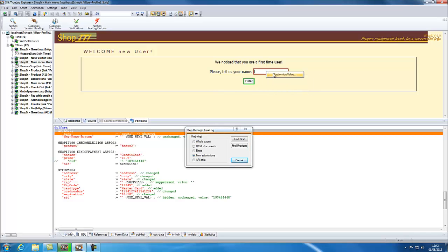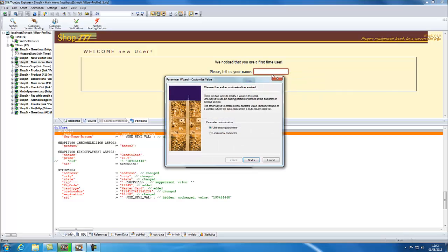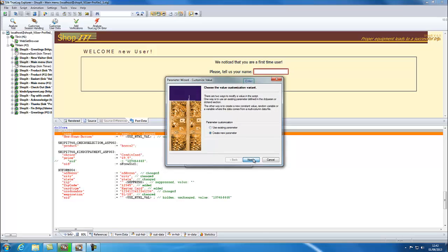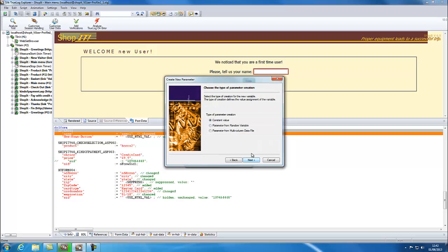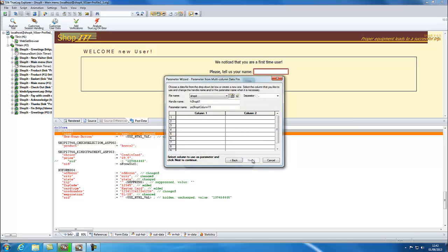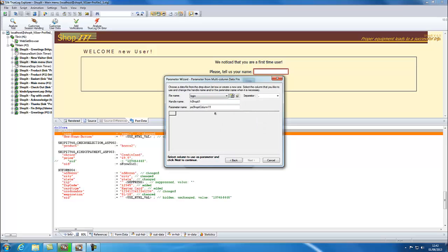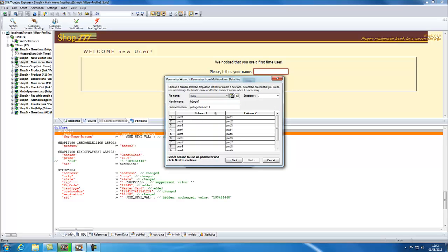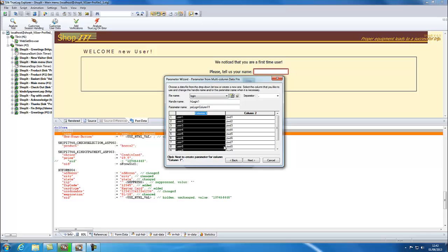Right click and choose Customize Value to launch the wizard. Choose Create New Parameter. Choose Parameter from Multi-Column Data File and in the File Name dropdown choose Login. Select the first column and click Next.